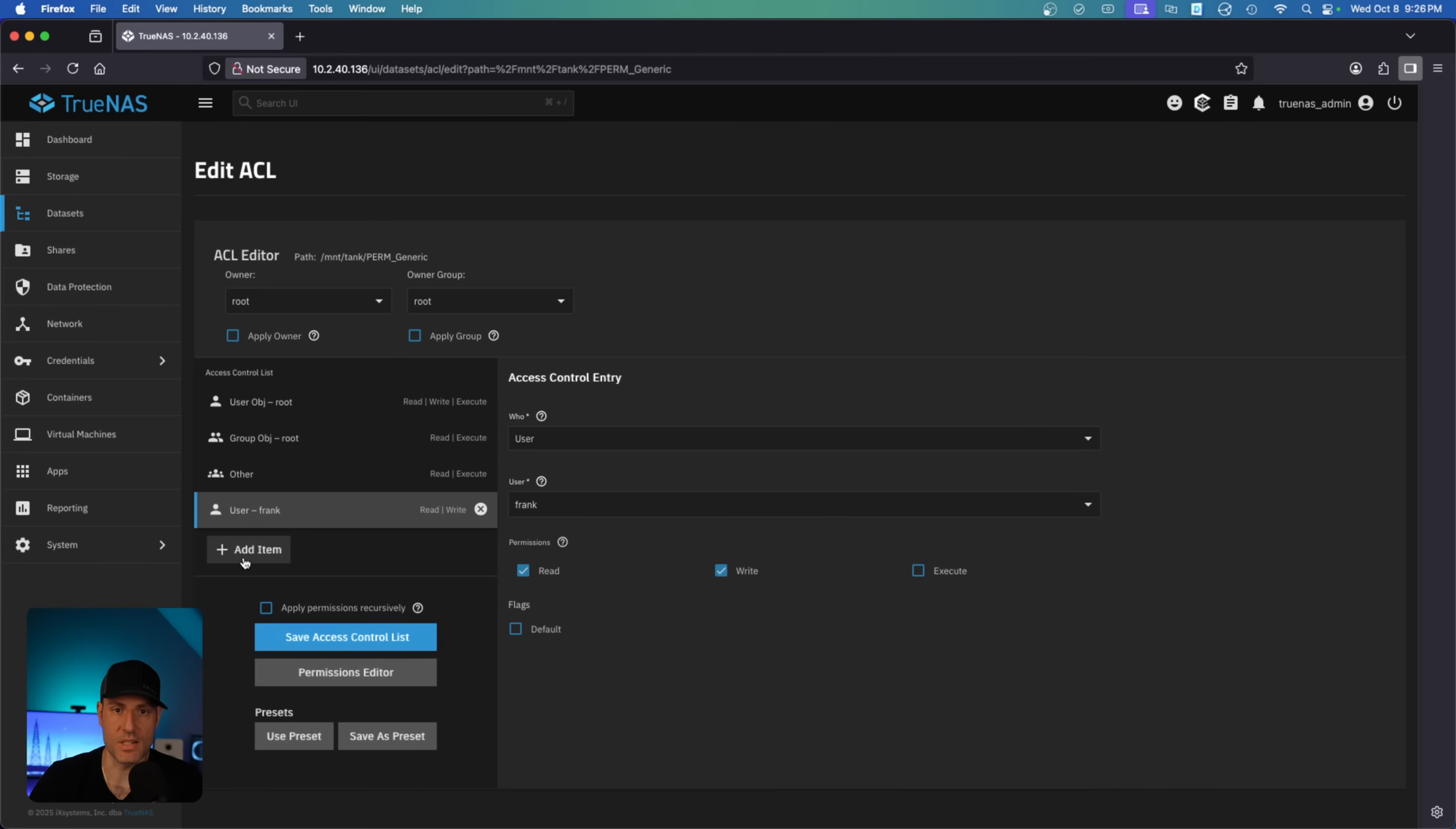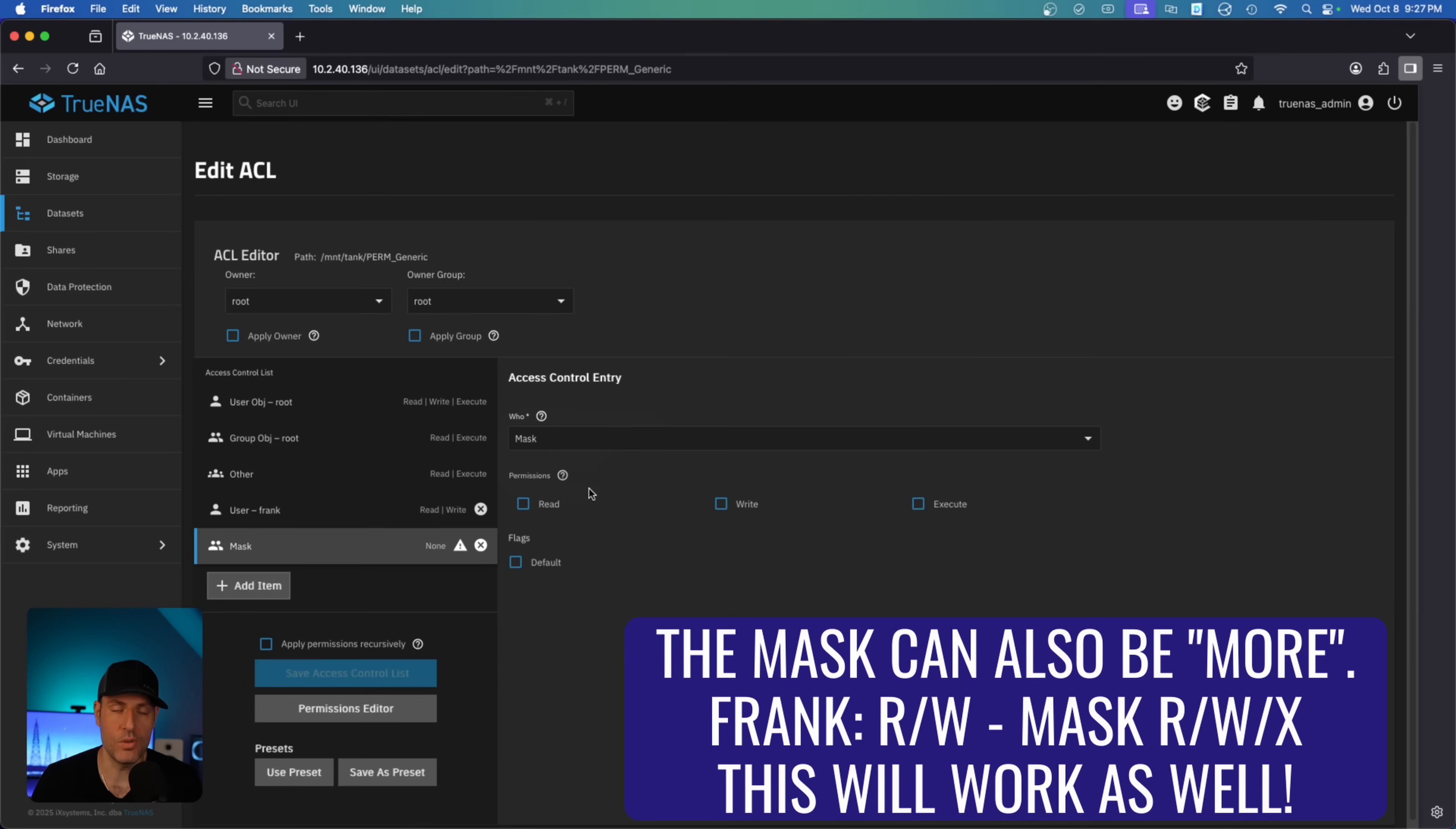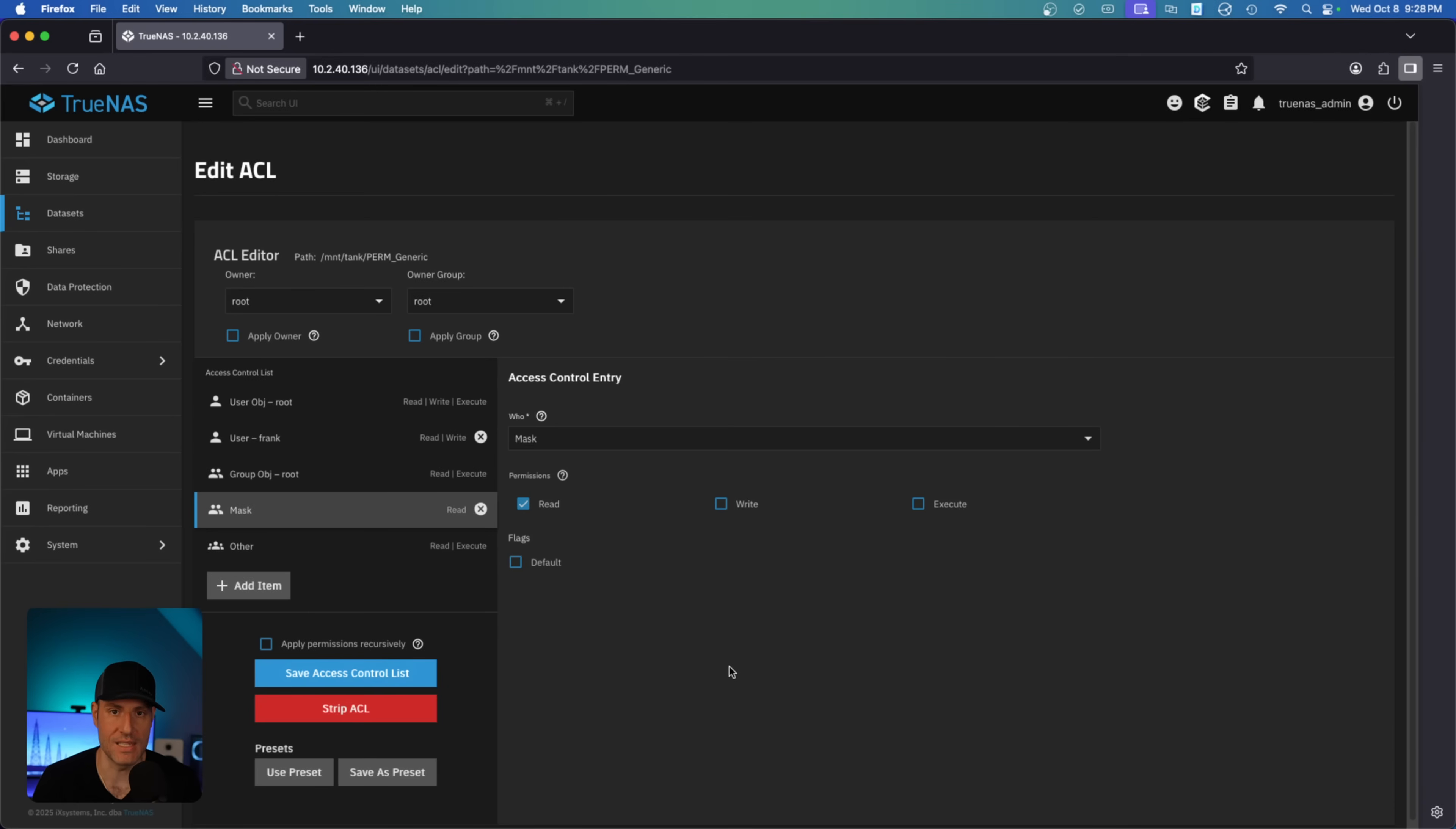So if you're using POSIX, a mask entry is required. In order to do that, you would add an item and you would see mask. Now mask must equal the greatest permission you are giving to any individual user or group. So what I mean by that is that read-write was given to the frank user account. That means the mask must have read and write permission as well. If the frank user account only had read permission, the mask would only need read permission. So think of the mask as the highest permission that any user or group in this dataset will need. So again, when you set ACLs on Unix, you get to POSIX. When you get to POSIX, you have to use a mask entry. After you set that, it will basically work the same way. You just will not have the granular controls that you saw earlier that Windows style ACLs provide.